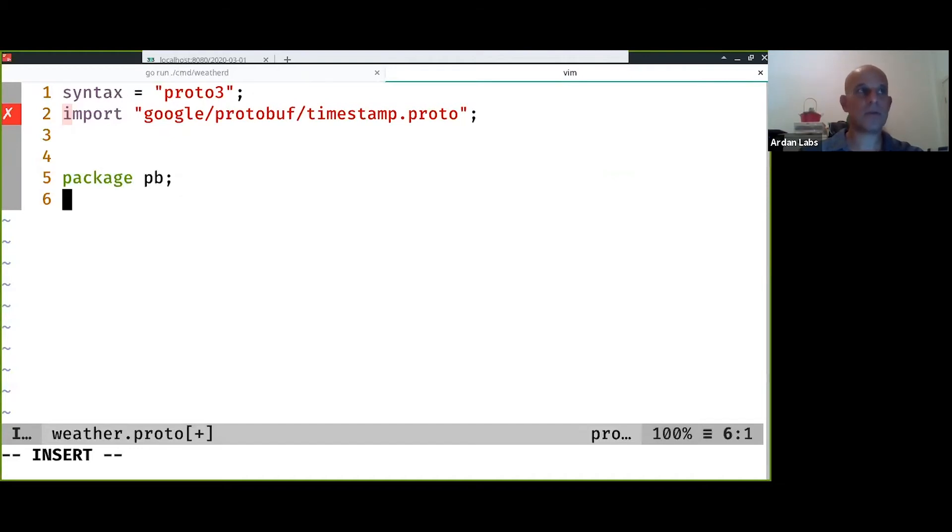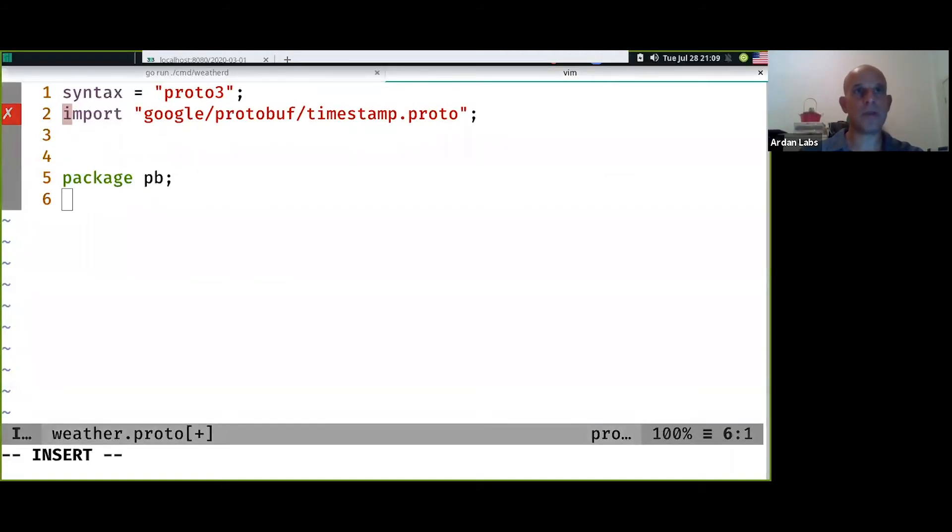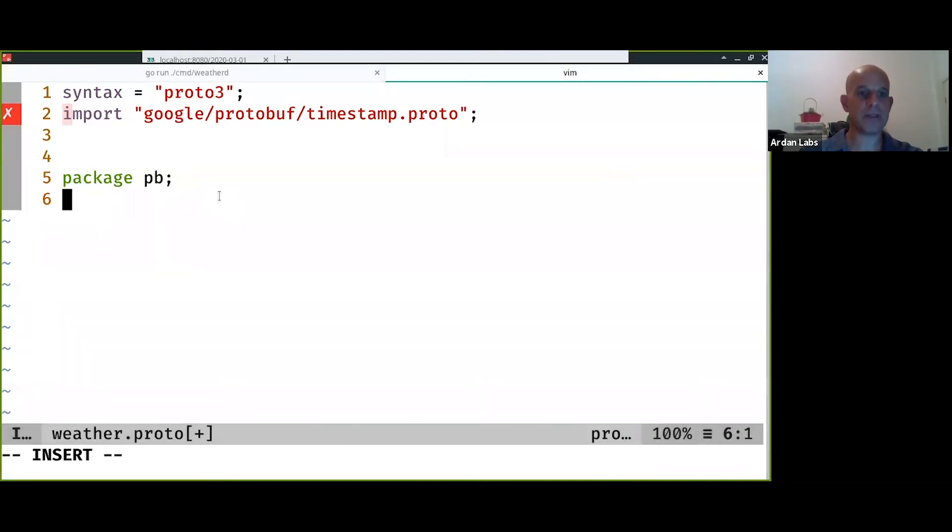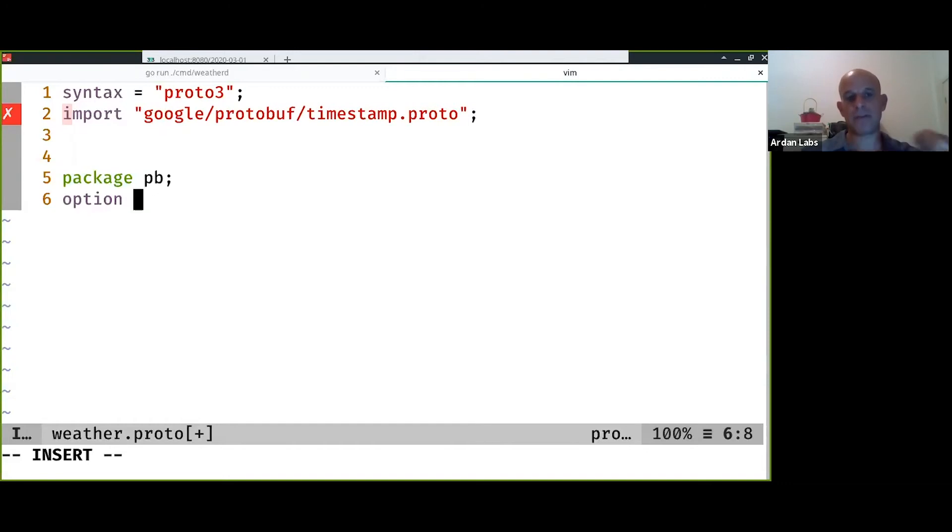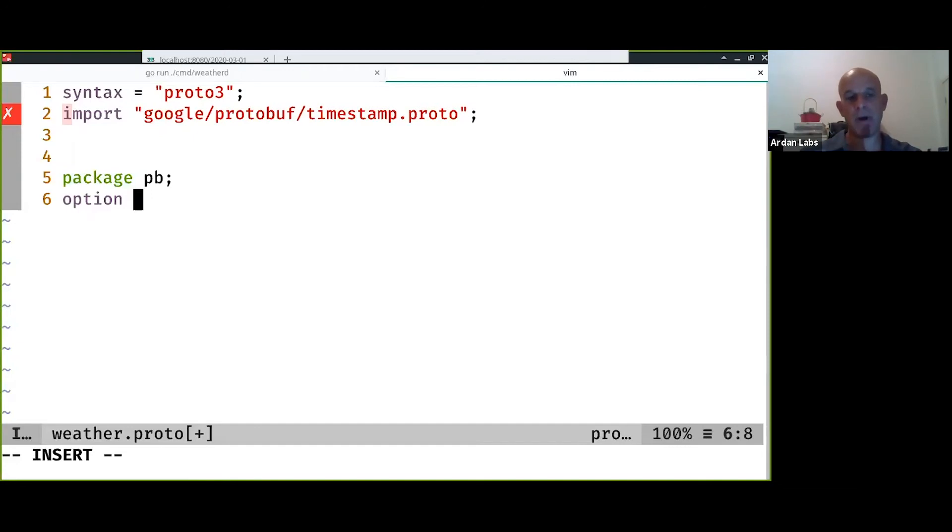In the newer version of protocol buffers we need to give an option for the go package. In protocol buffers there are options that are for specific languages, so you can have options for go, for python, for java, for all of the languages in the same protocol buffer definition. The go compiler looks only at the go options.